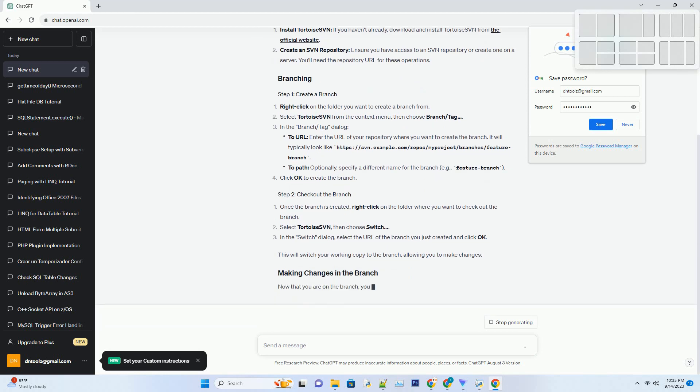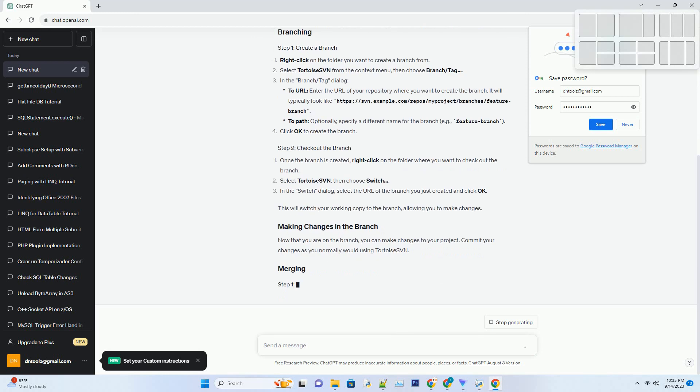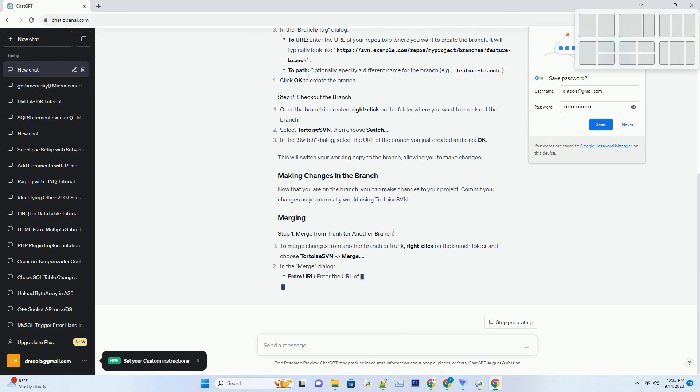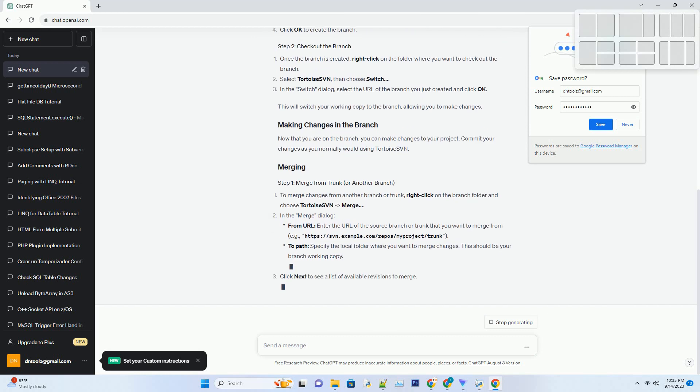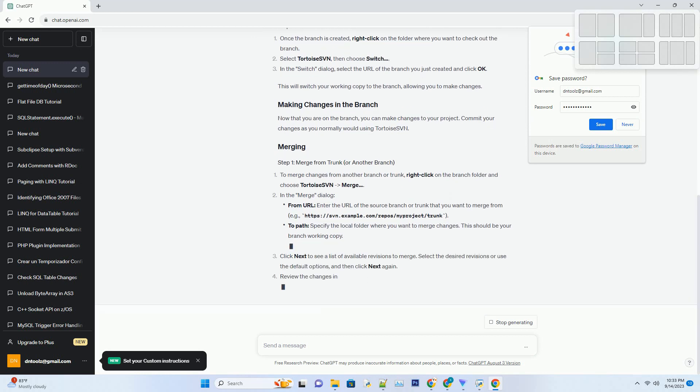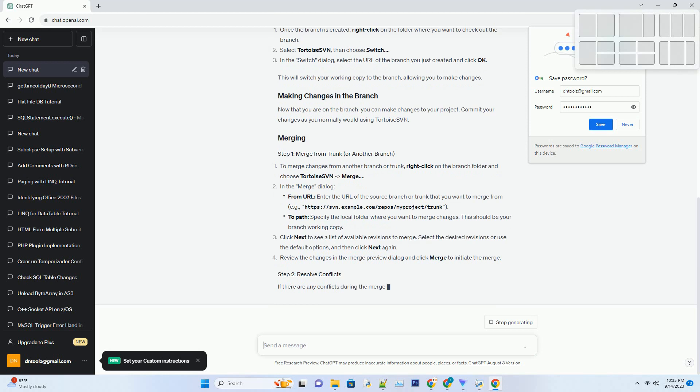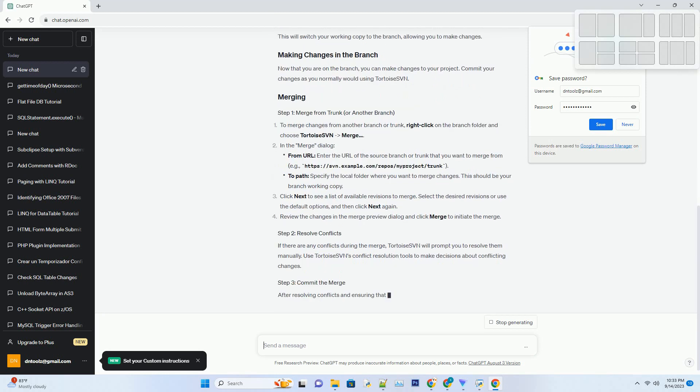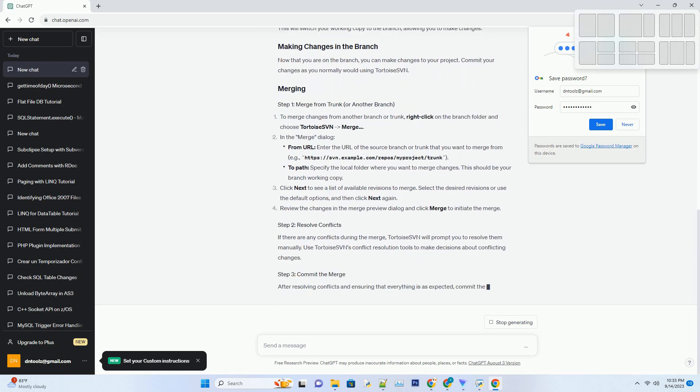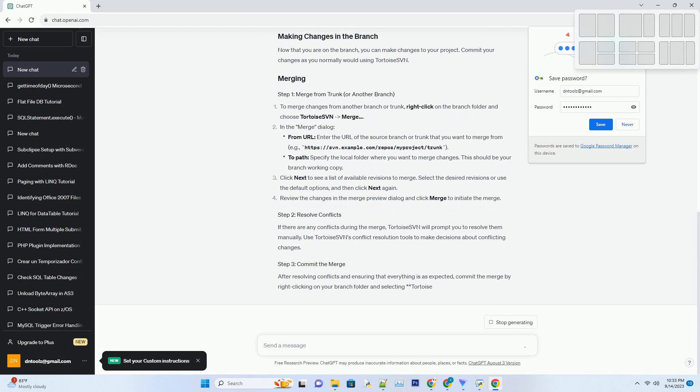Install Tortoise SVN if you haven't already. Download and install Tortoise SVN from the official website. Create an SVN repository. Ensure you have access to an SVN repository or create one on a server. You'll need the repository URL for these operations.